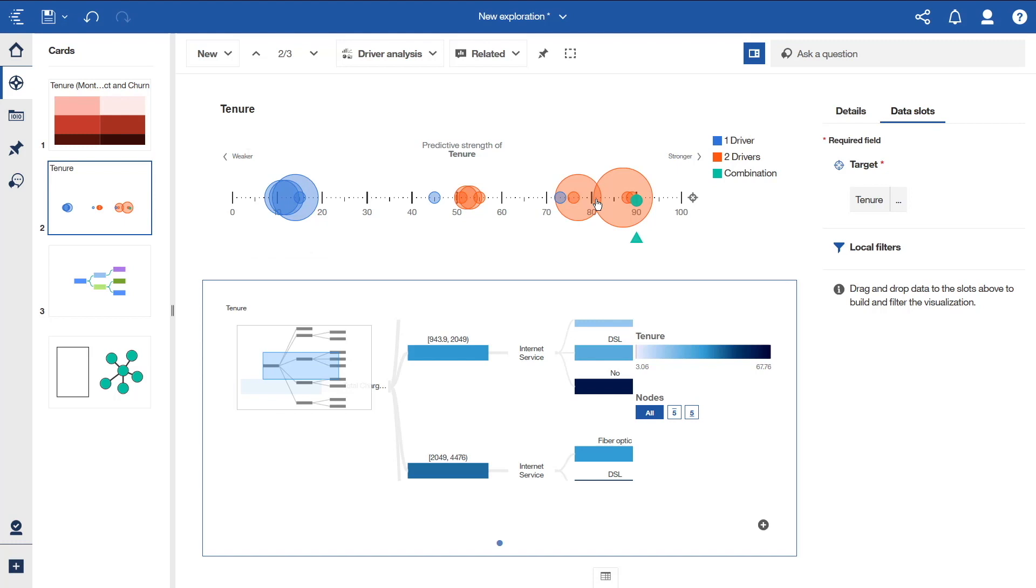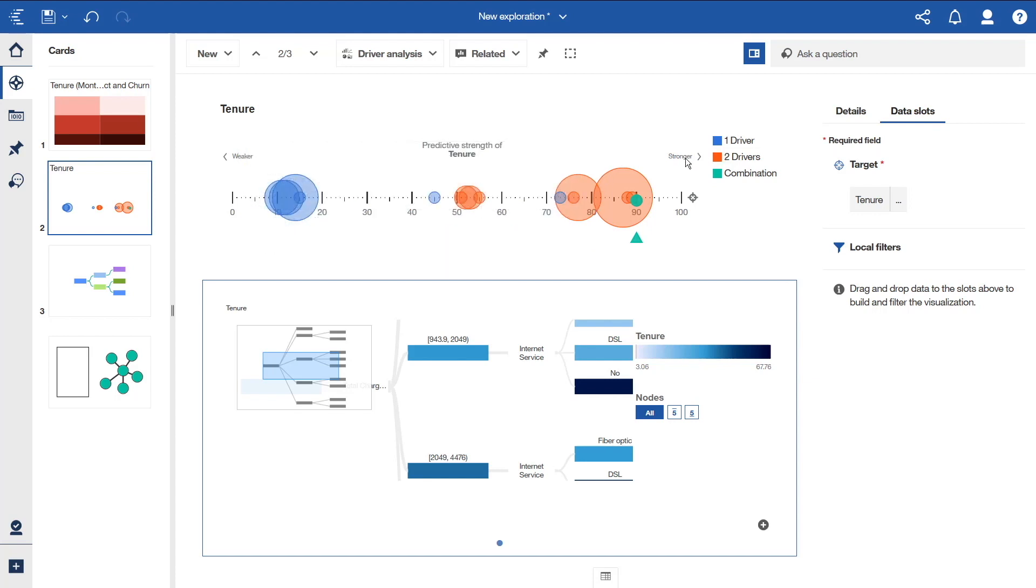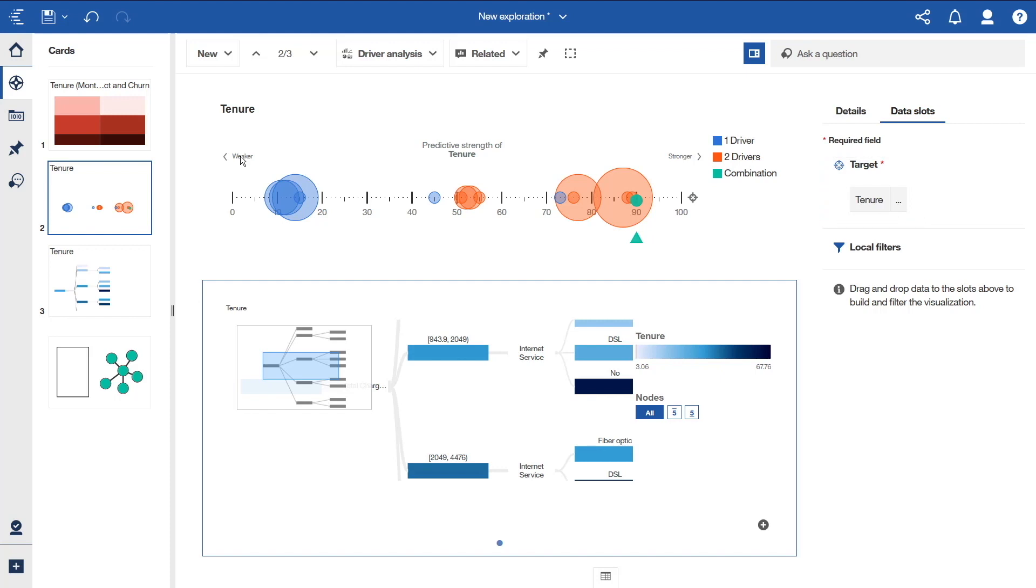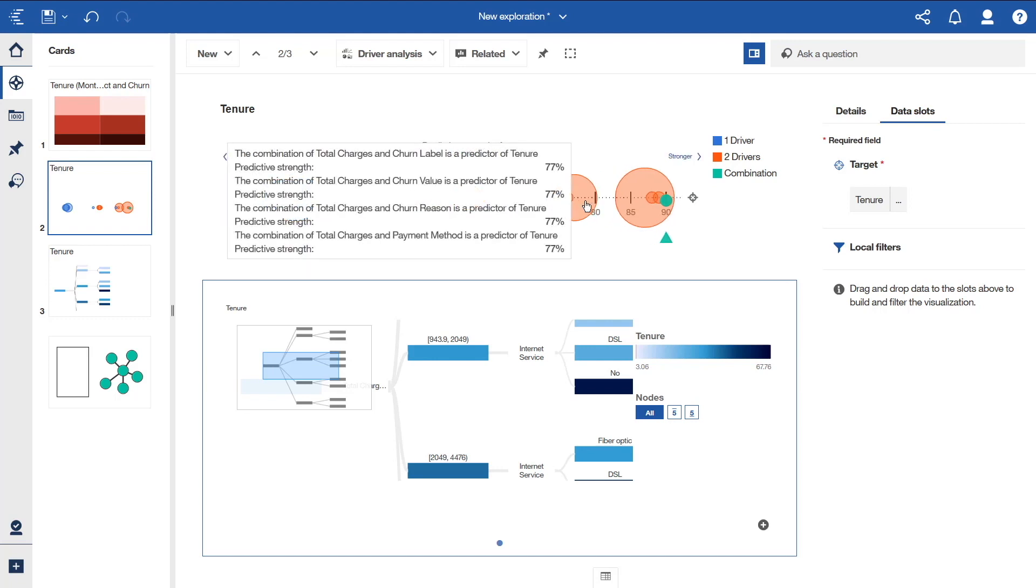Each driver, or bubble, has an influence on the target that is measured by the predictive strength on the horizontal axis. The strongest predictors are on the right, and weaker ones are on the left. A target is a variable from your data asset that you want to understand. The target field's outcomes may be influenced by other fields in the data. The color of the bubble shows the different types of drivers. A blue bubble indicates the strength of a particular single driver in affecting your target. These are one-way drivers. Orange bubbles indicate how strong two drivers in combination are in affecting your target. These are two-way drivers. Green bubbles indicate more than two drivers. The size of the bubble indicates the number of drivers within. You can zoom in on overlapping bubbles using your mouse wheel.